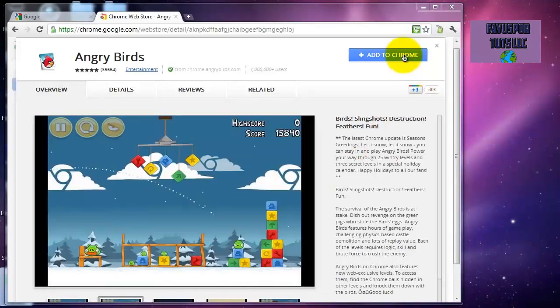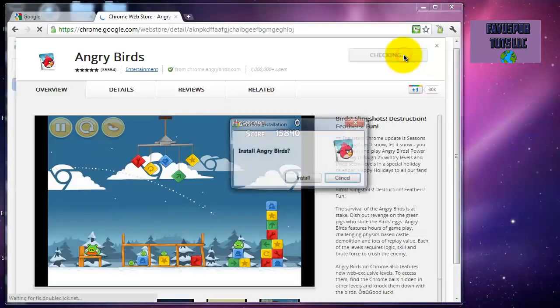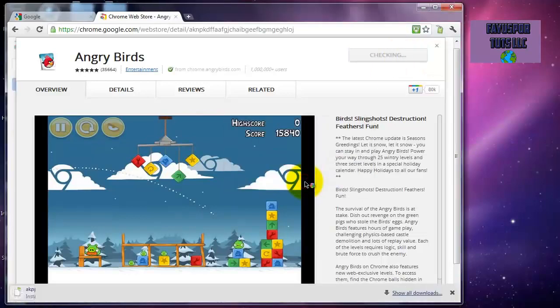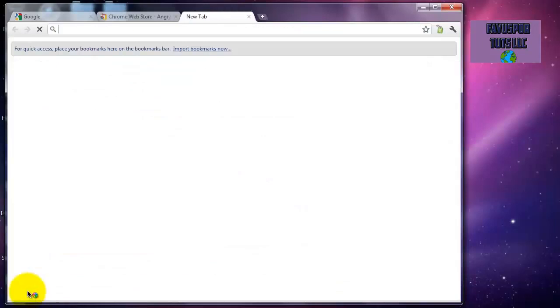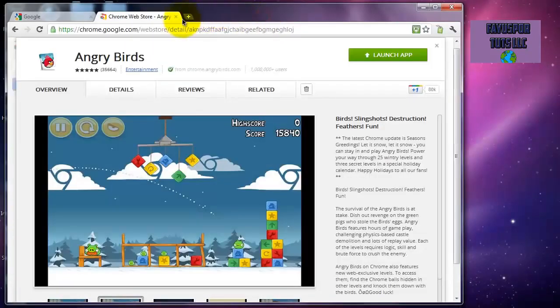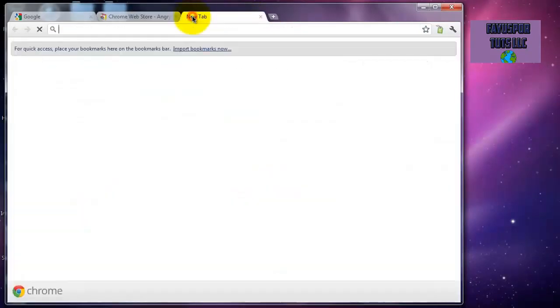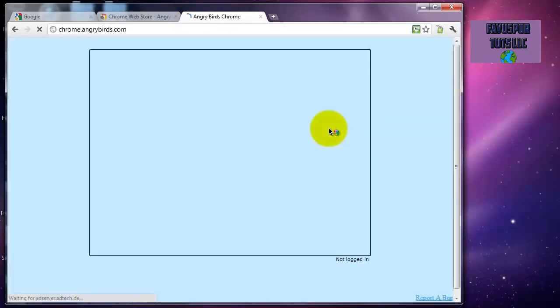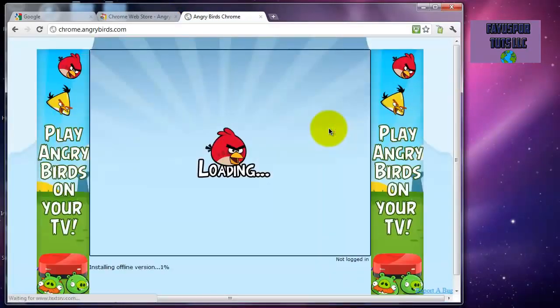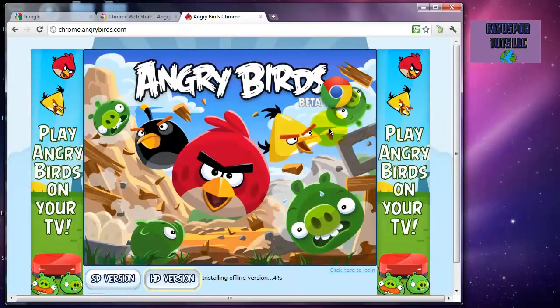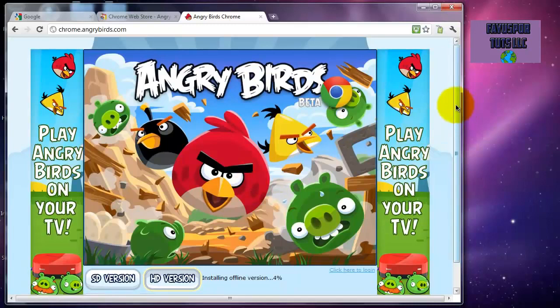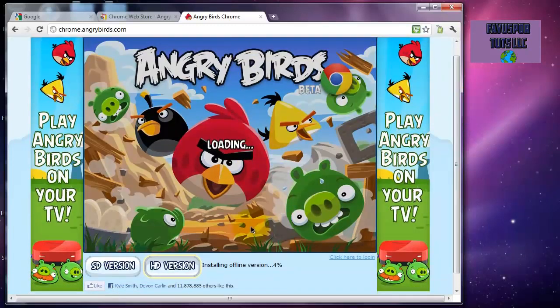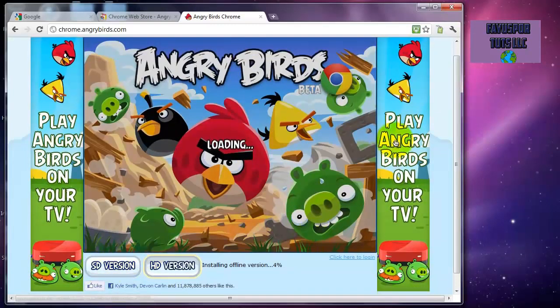Right here you click 'Add to Chrome,' install. It's going to be in your downloads and automatically appear when you start a new tab. It's just like, you can do the HD or the SD version.